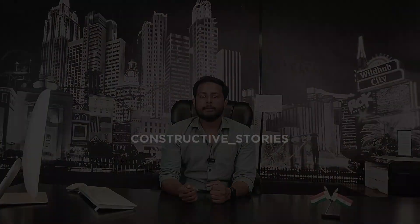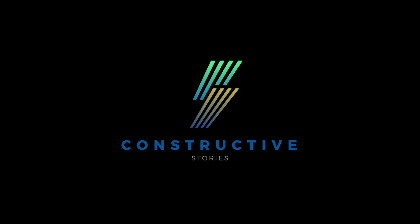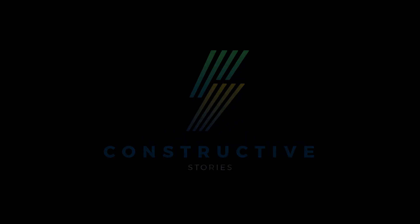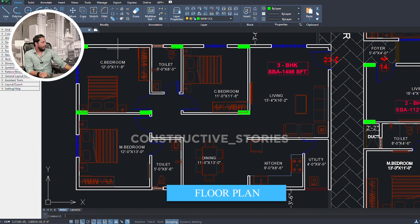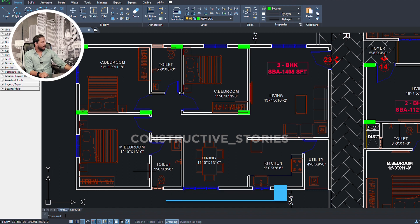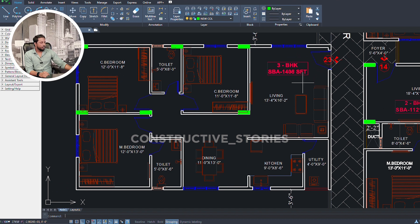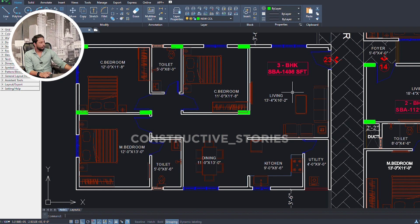I will explain the plan for this. This is our plan. We have a sofa seating and a TV unit. We have a living room of approximately 13ft by 16ft. We have a dining area.